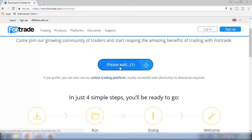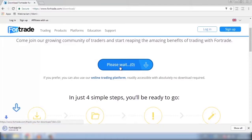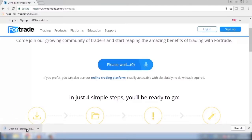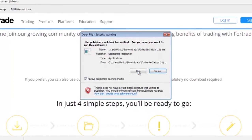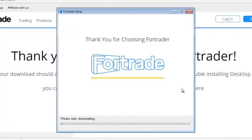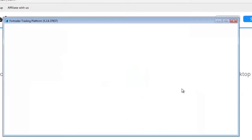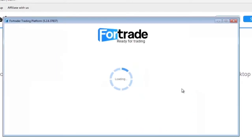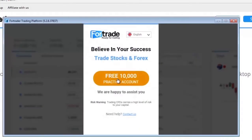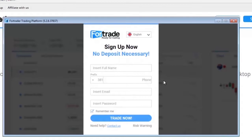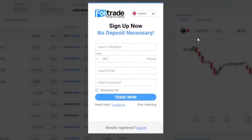Now I will download it myself so that you can see the process. As you can see, the program is installing. Once the program is running, you can choose your preferred language.